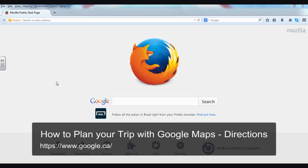Hello, in this video I'm going to show you how to plan a trip using Google Maps and directions.